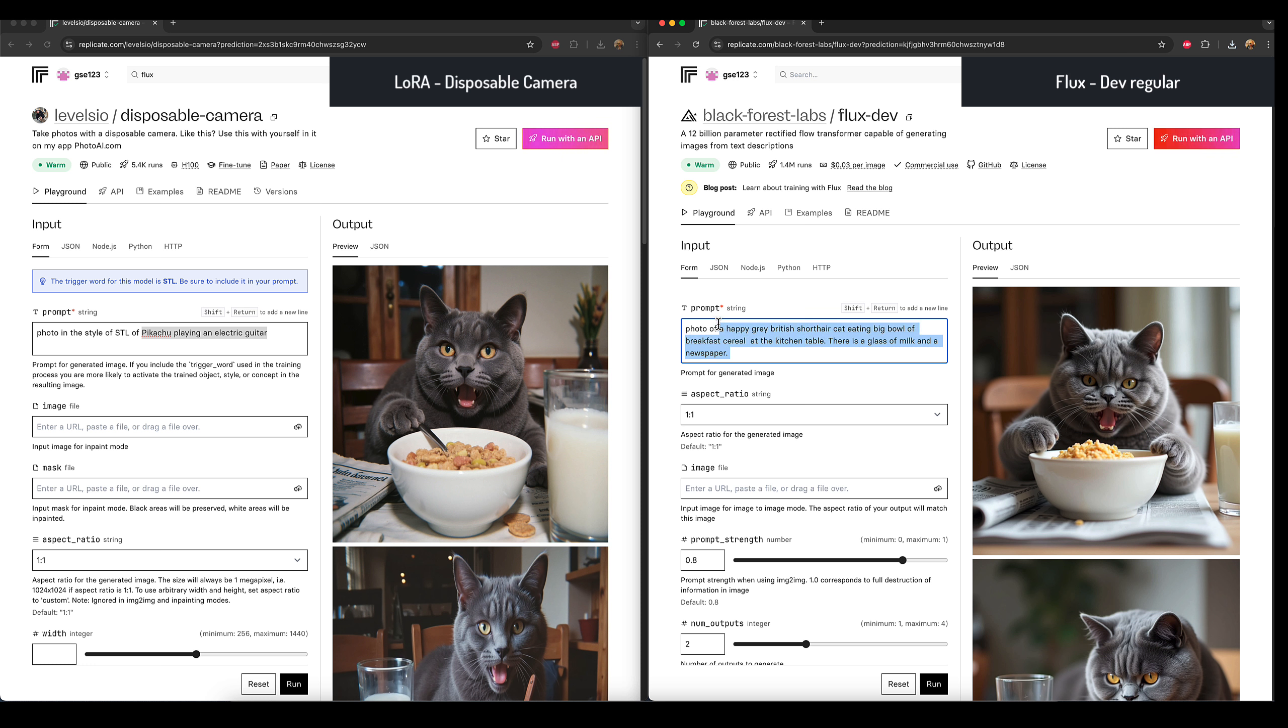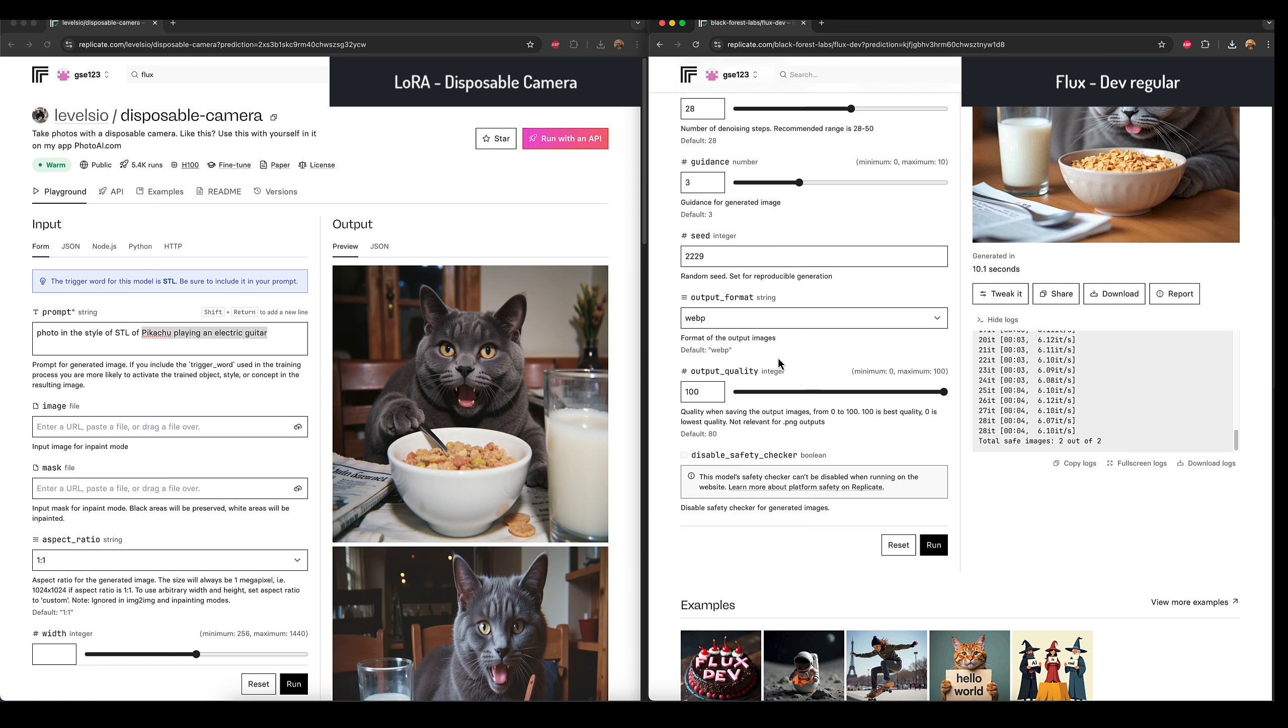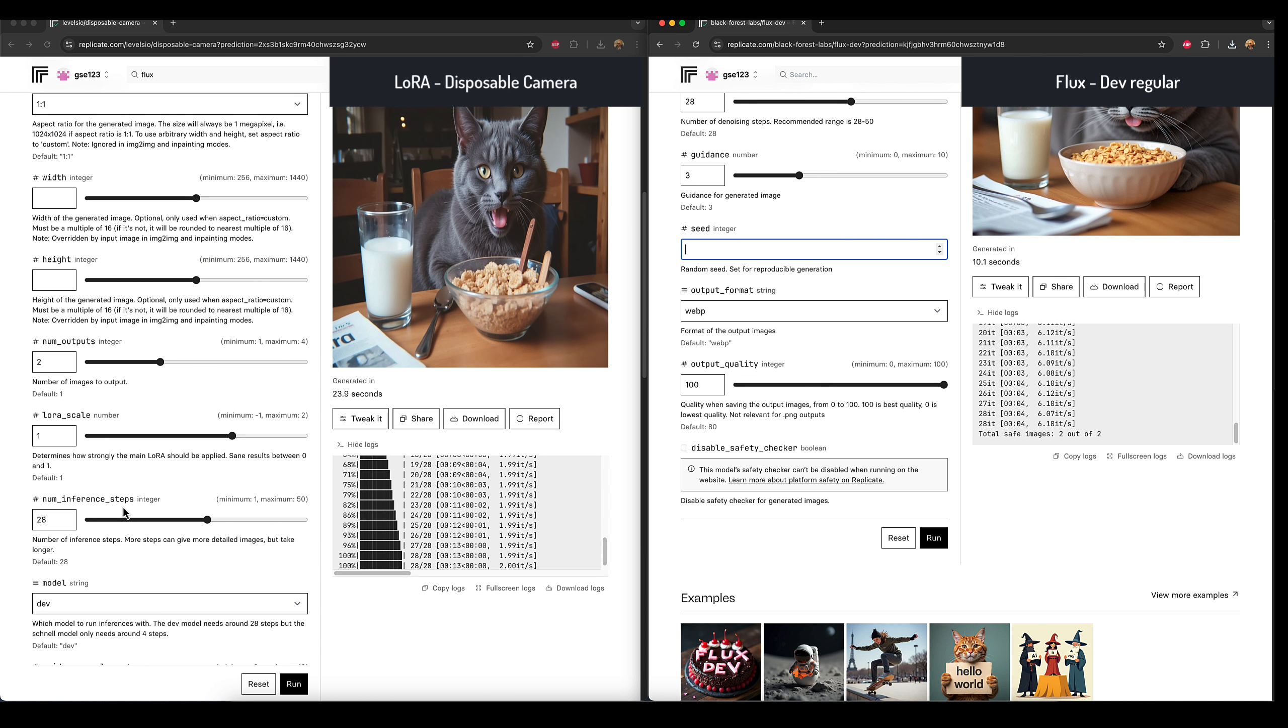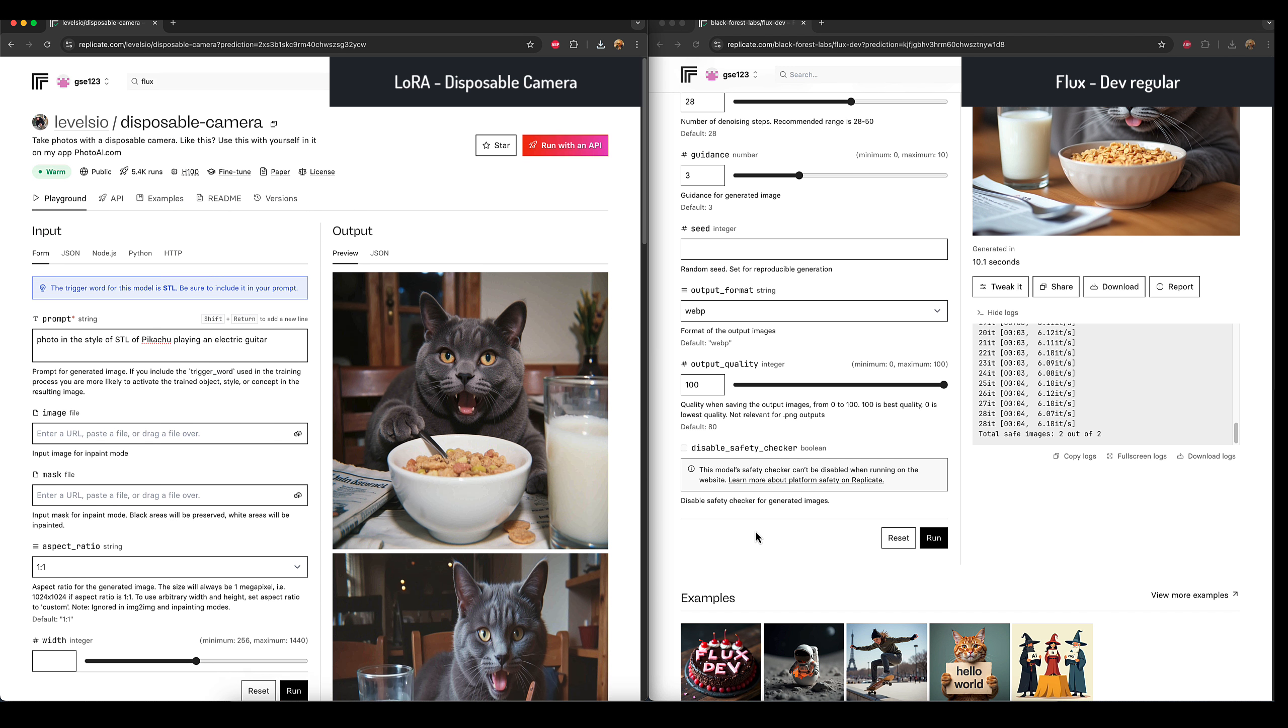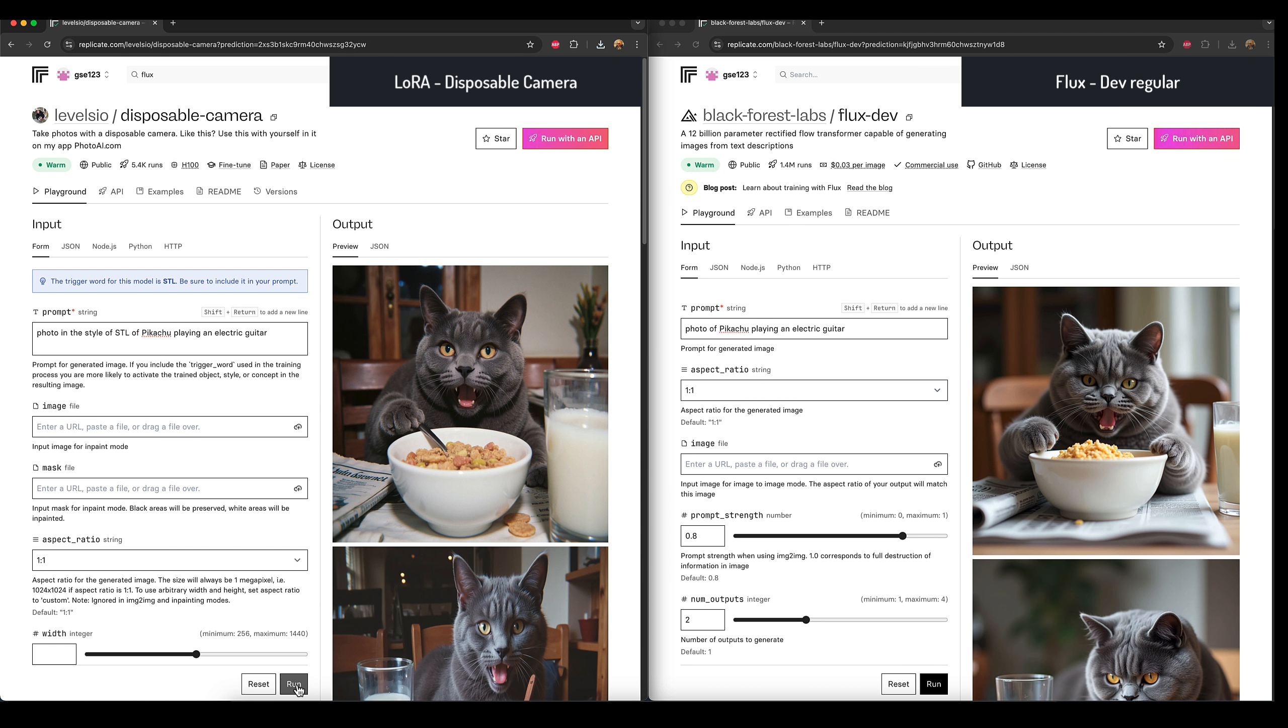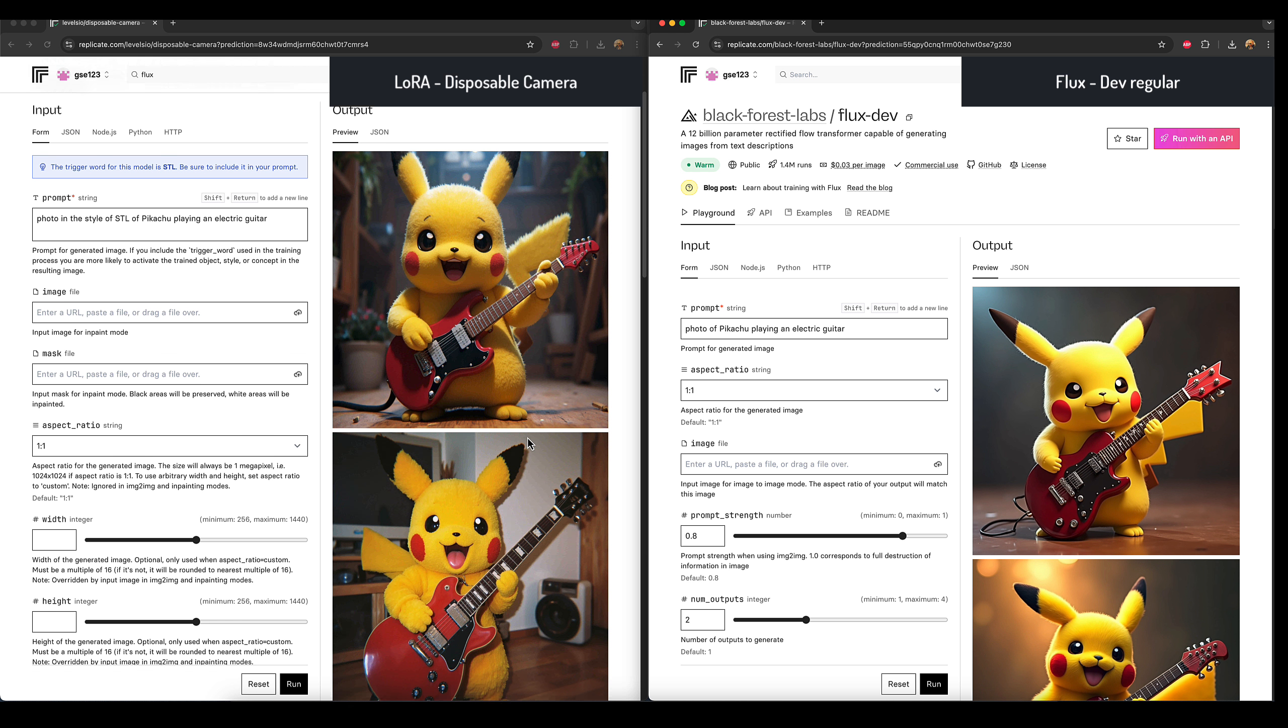So Pikachu playing an electric guitar, and this one's intentionally very stripped back and lacking in detail so that when I test it on the LoRAs going forward, we're going to be able to see if any more detail is added by the LoRA itself that I haven't specified. Photo of Pikachu playing... Let me go and clear out those seed values just so we're not preloading it with anything. Let's click run on those.